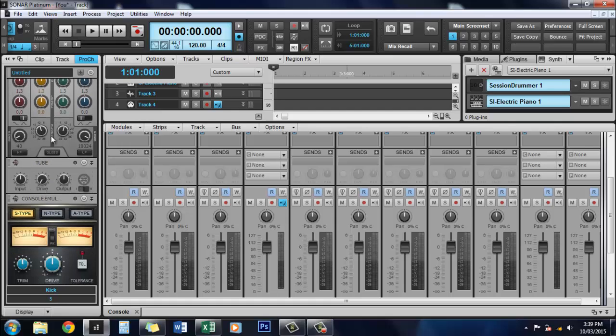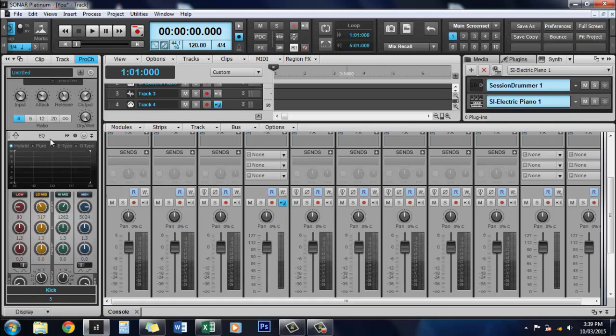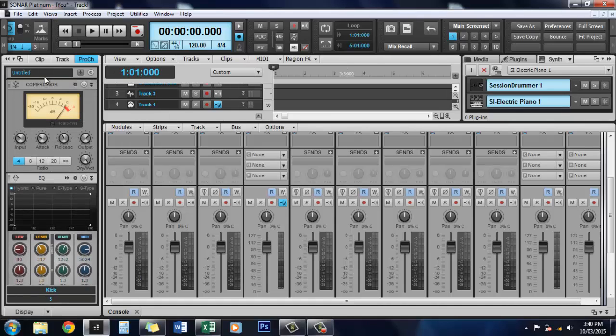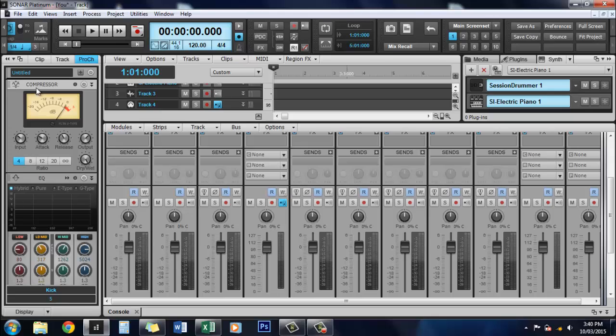So when I first opened this one up, you'll see there's a series of different items in here. The first one that came up was a compressor. Everyone needs a compressor. That's a fact. You can turn it on by clicking up here, and turn it off again.